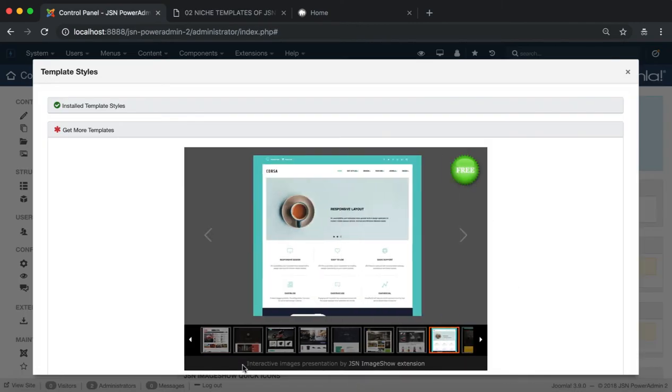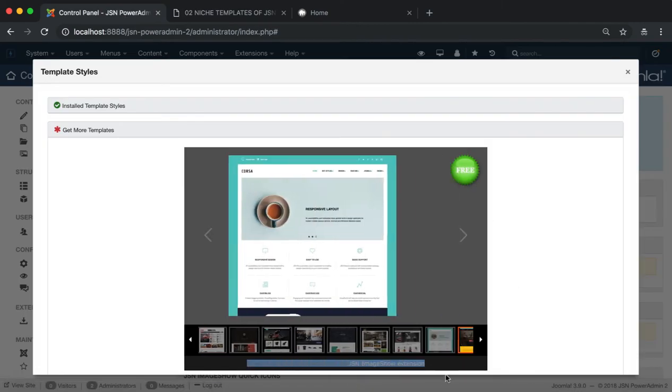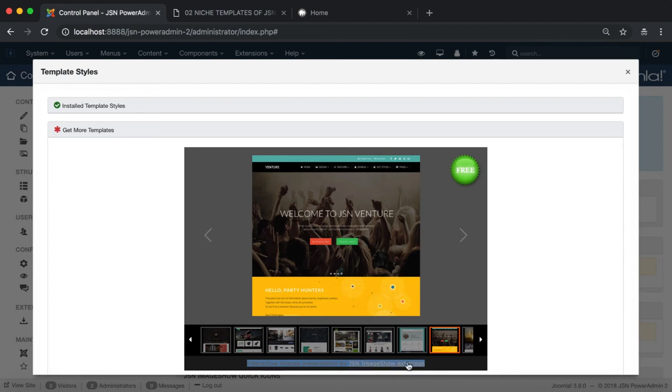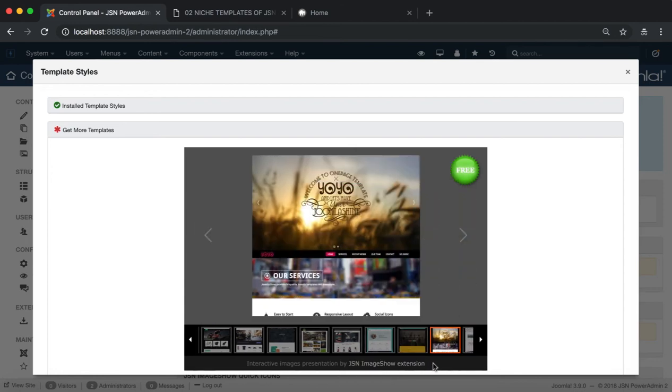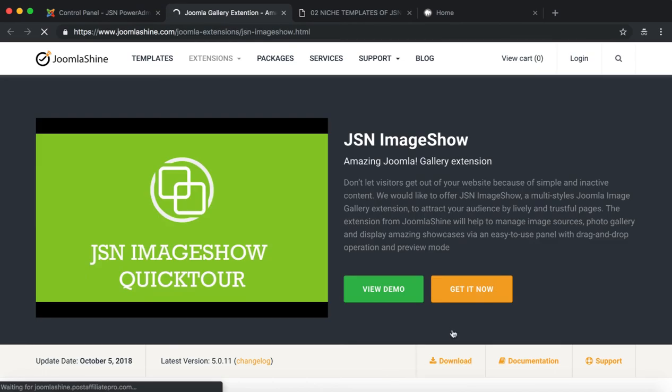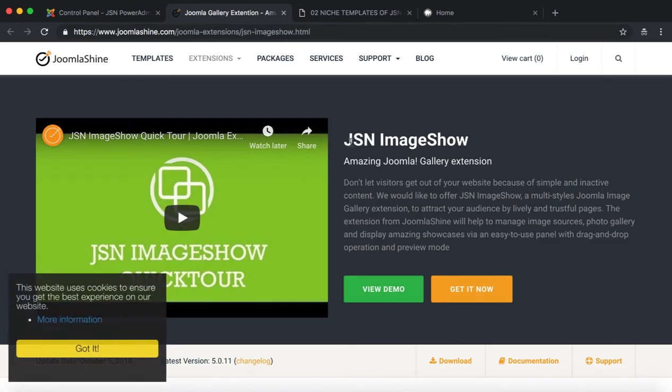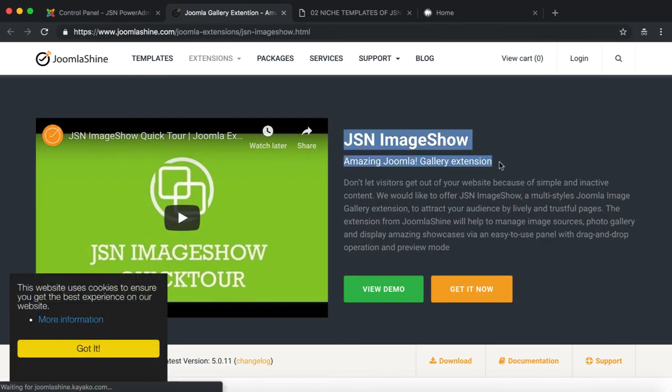In addition, the interactive images presentation by JSN Image Show Extension, where you can redirect to the JSN Image Show Detail page to download this free extension via the link at the bottom of the slide.